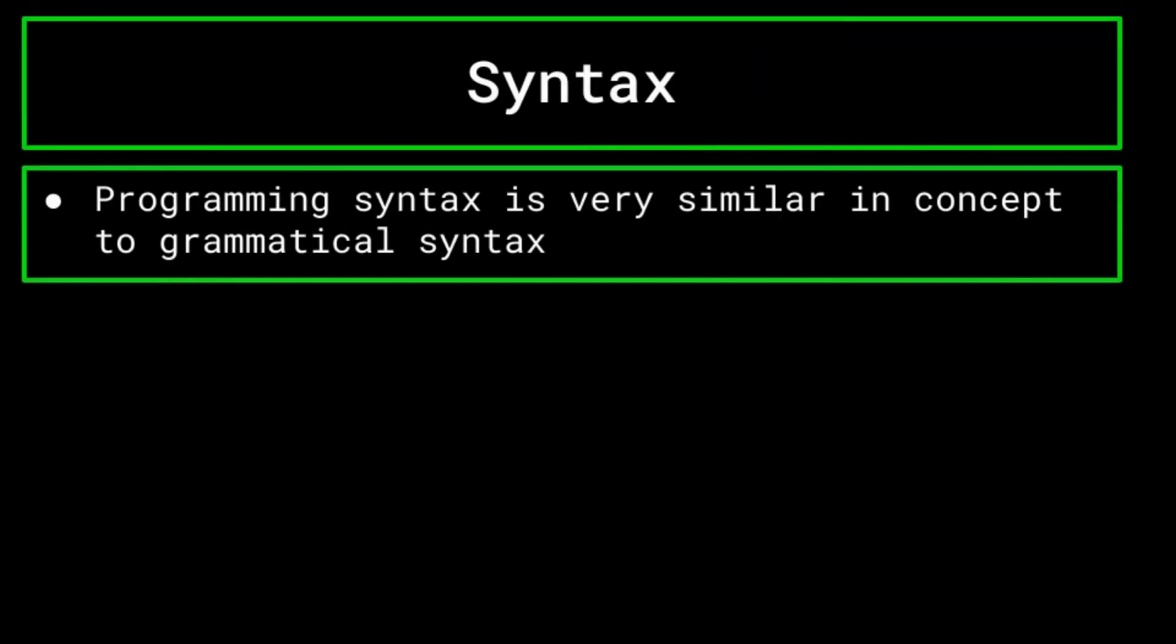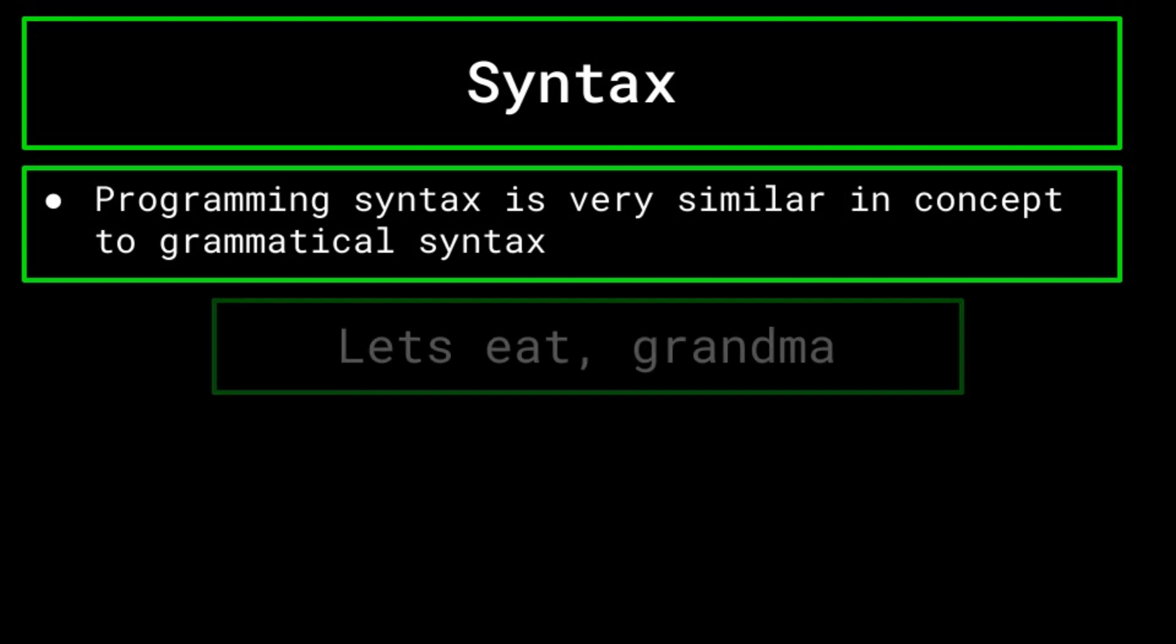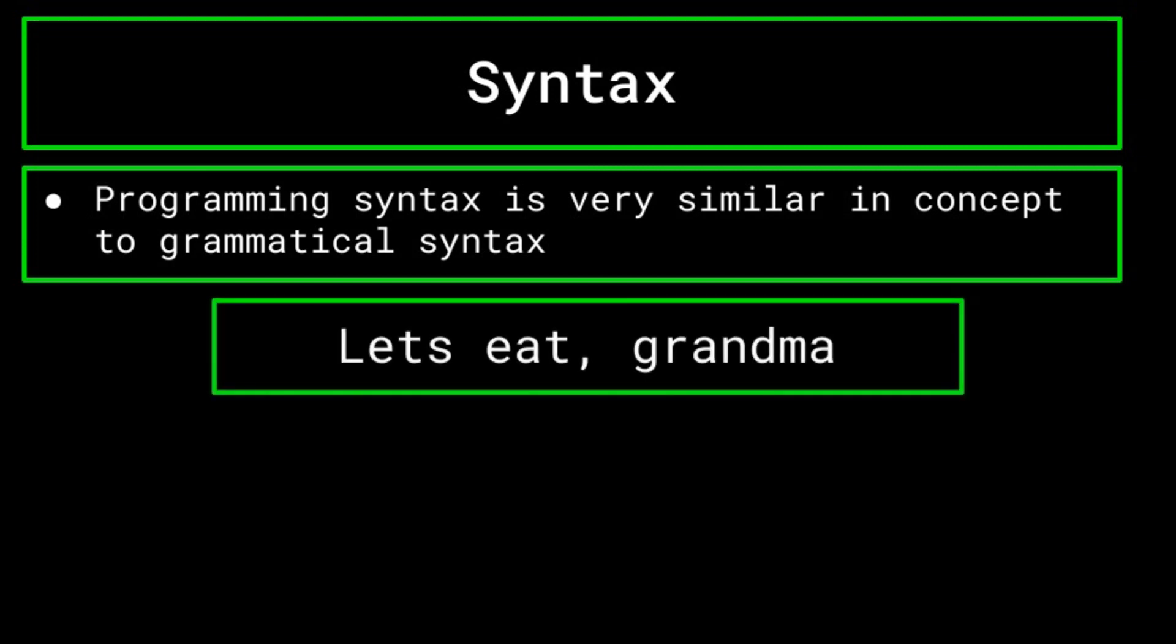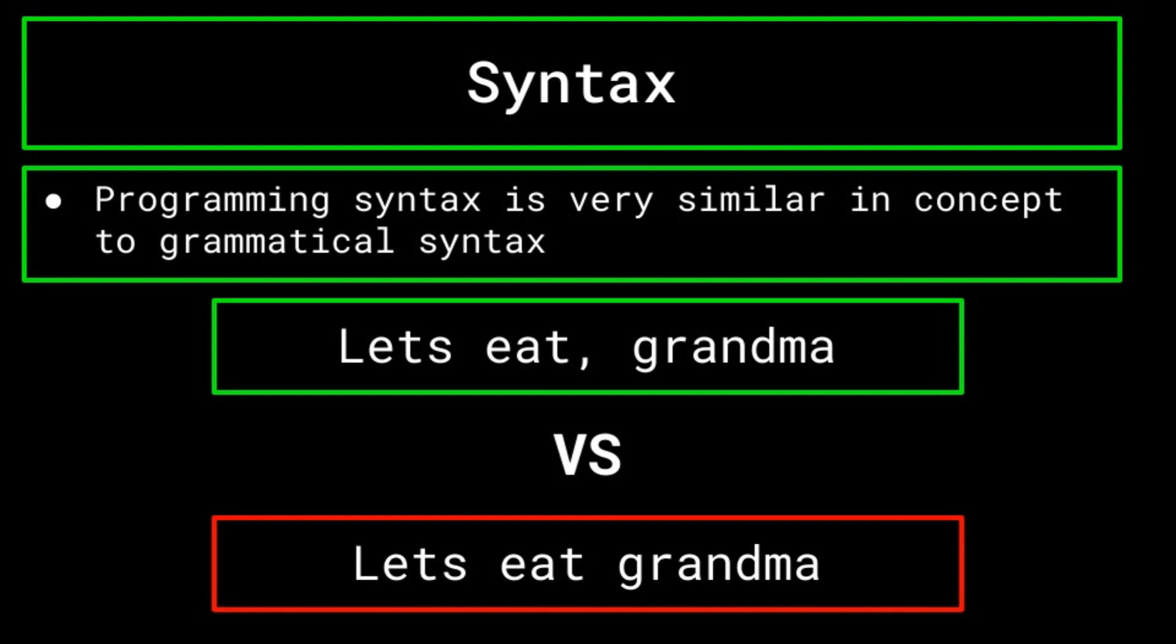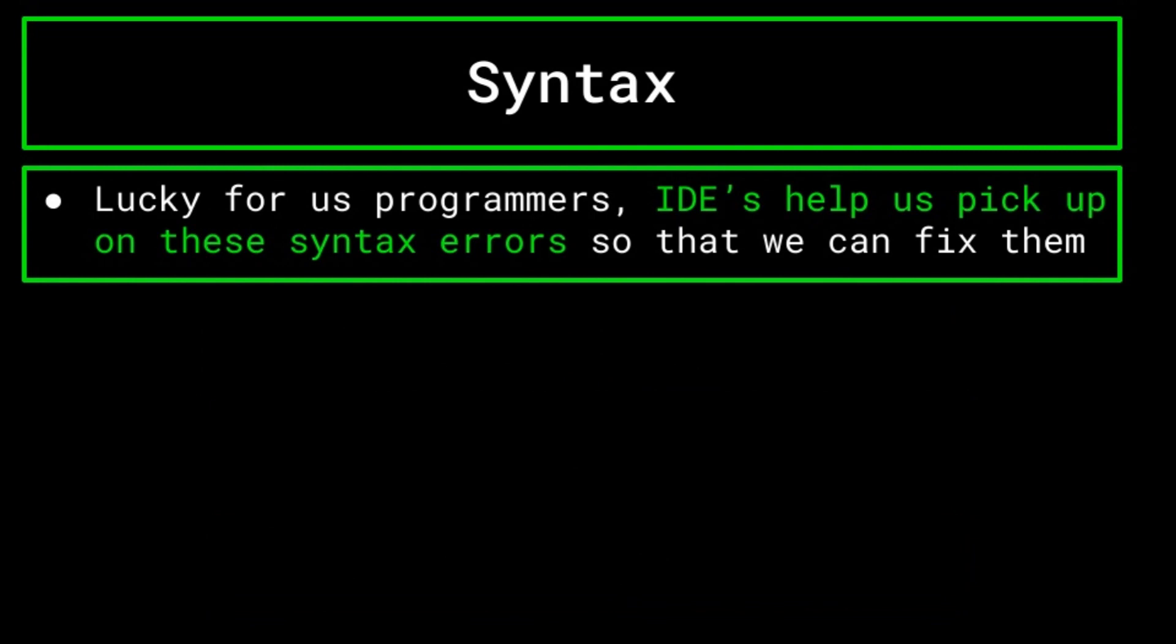Programming syntax is very similar to syntax and grammar. Forgetting a comma in a sentence can change its entire meaning. For example, the sentence let's eat grandma changes drastically by doing something so simple as forgetting a comma. As you can see, what seems to be a small mistake can have very large repercussions. The same goes for something like forgetting a semicolon when programming in Java, as this will certainly cause your code to be misinterpreted.